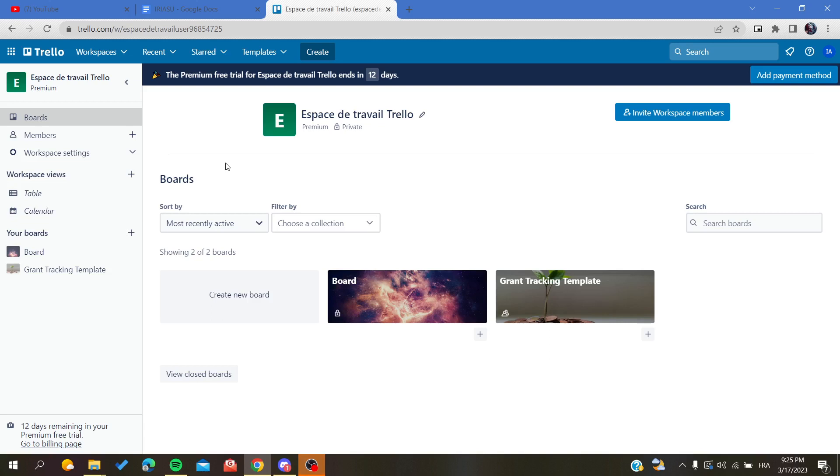Then just connect with your Trello account. And if you don't already have one, just connect with your Google, Facebook, or Apple accounts. Otherwise, you can just sign up with your email and create a new account.